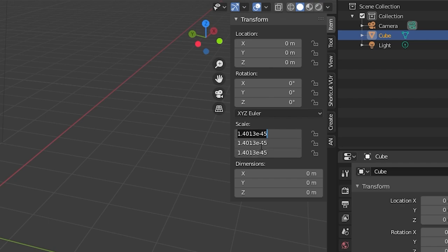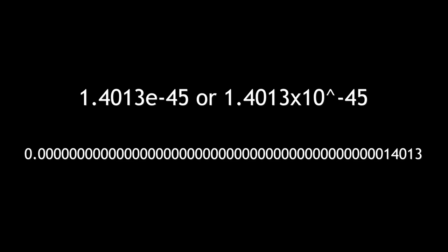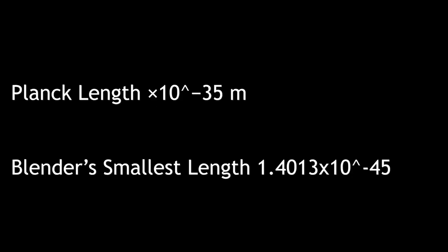If we click on the scale this is the number that it gives us. If we convert this to an actual number this is what it looks like. This is 10 exponents smaller than the Planck length. And I don't even know how to compare how small that is.